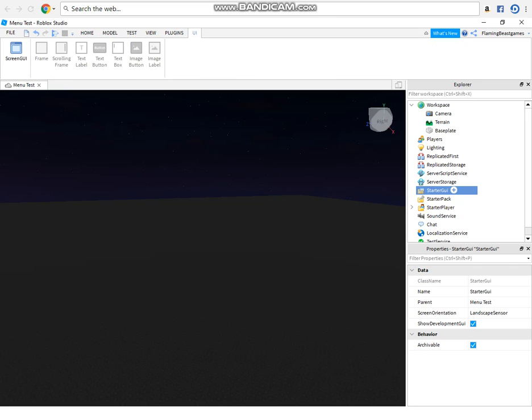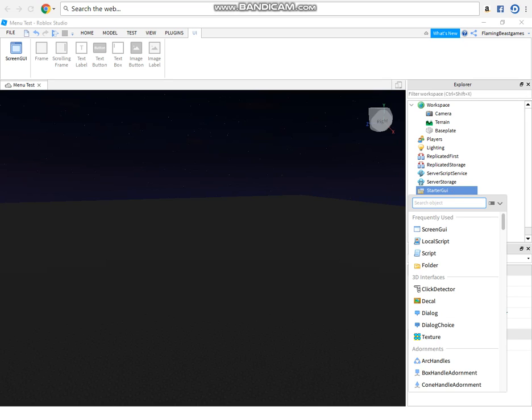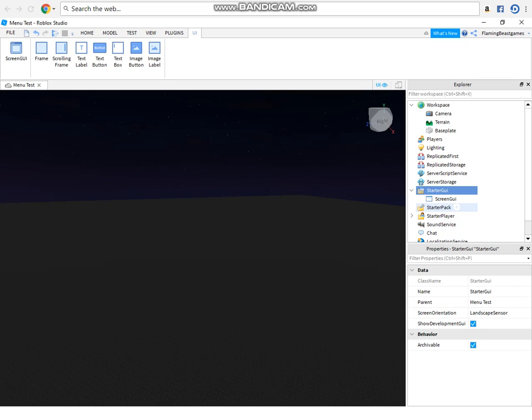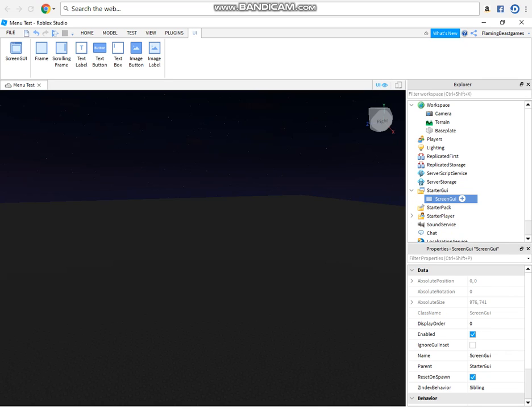So let's get started. First in the starter GUI you want to press this plus button and add a screen GUI, that will basically be the holder for our GUIs.